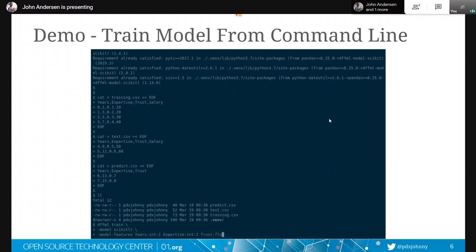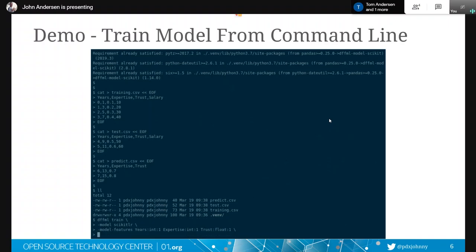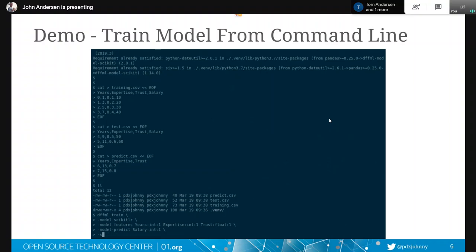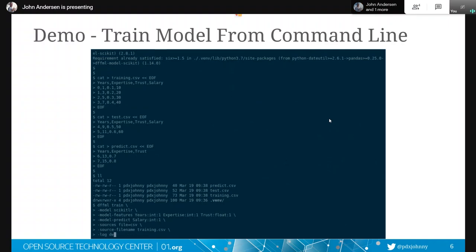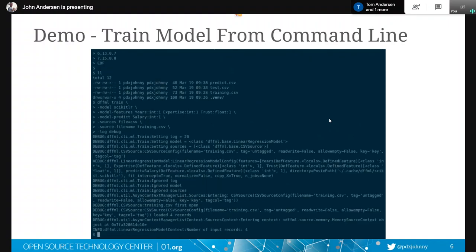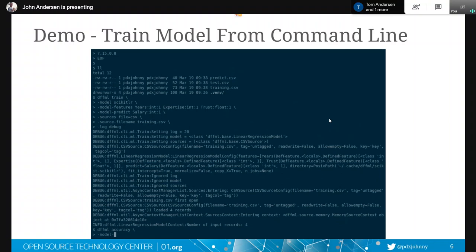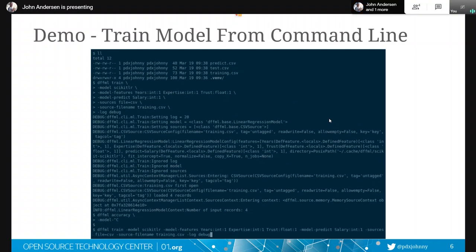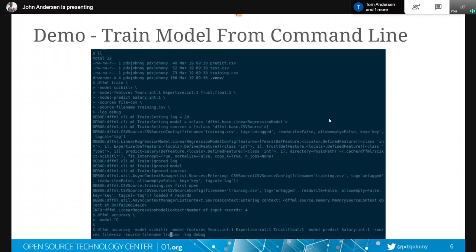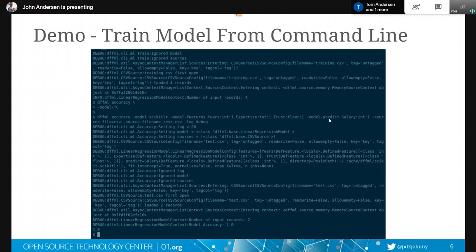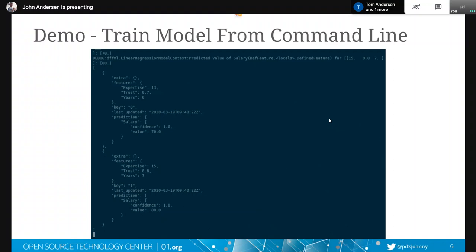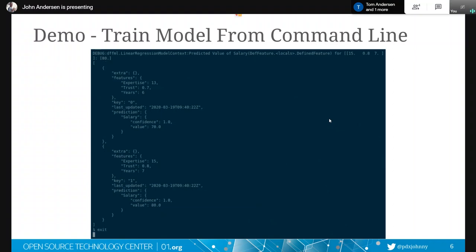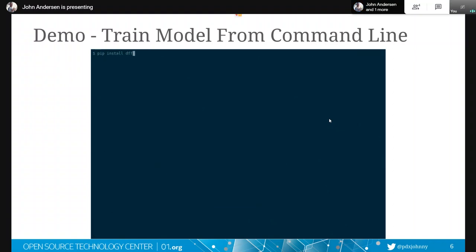Here's the features that I want you to care about as the input data is years, expertise, and trust. I want you to predict the salary and the source of your data is going to come from this training CSV file. And I turned on some debug logging to show you that, yes, something actually happened. The input number of records was four. You can just see that things happened there. And now we assess the accuracy, change it to the test CSV file, 100 percent. And then finally we ask it for a prediction. And so when we do a prediction here, we're going to see the JSON output where we're looking at, okay, there's the salary and there's the confidence in that prediction.